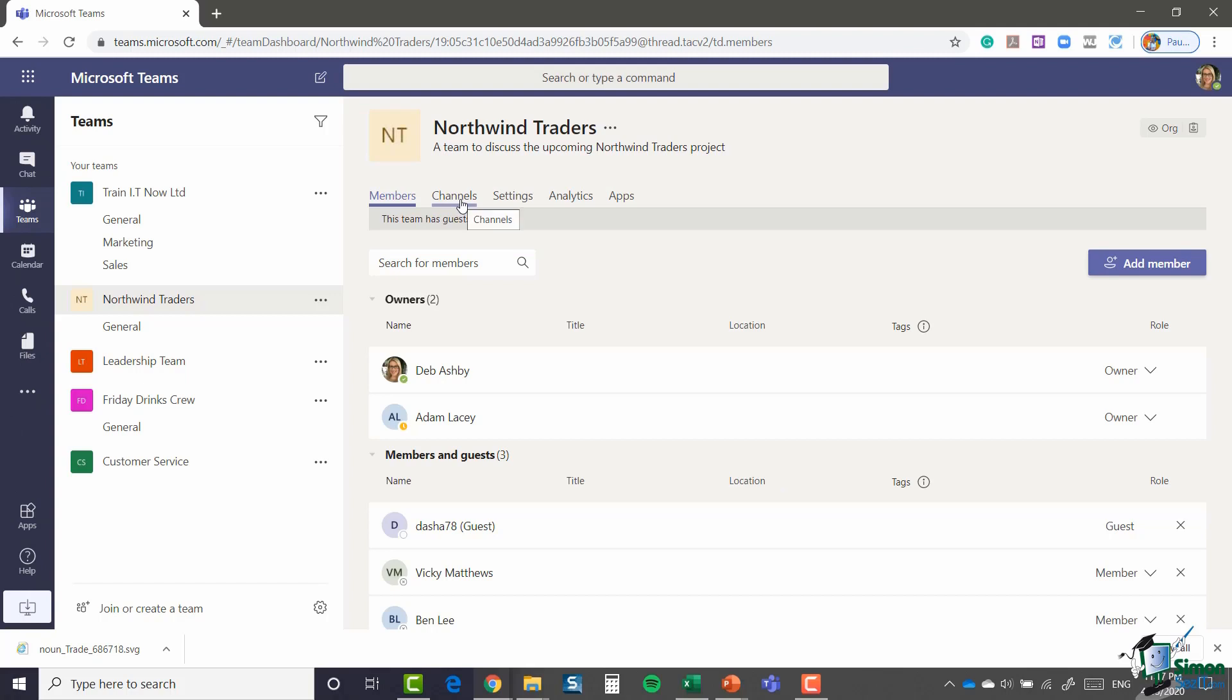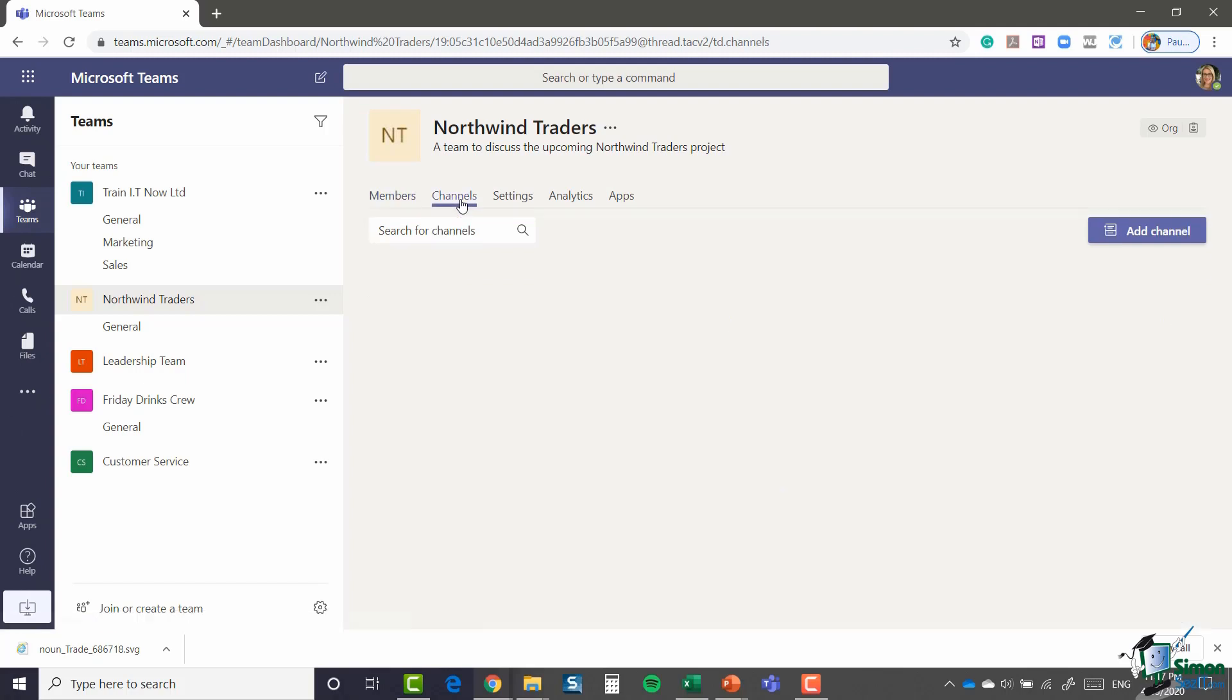The next tab along is the channels tab. We haven't really spoken about channels yet. We're actually going to do that in the next module. We're going to create some channels and we'll come back to this area then.